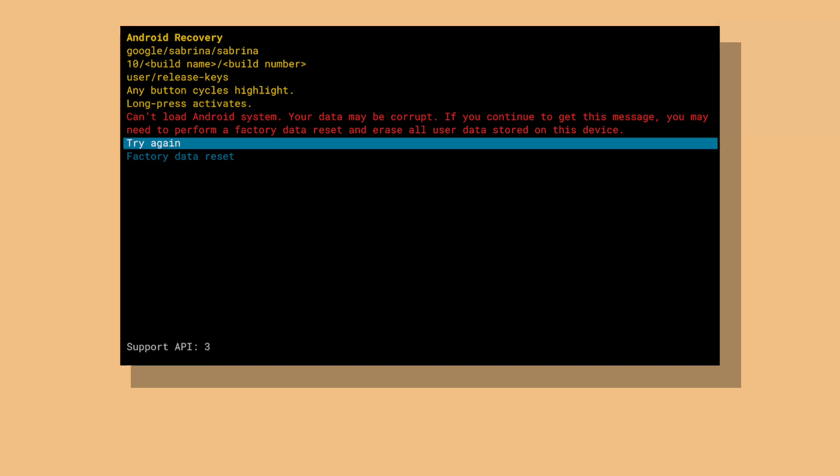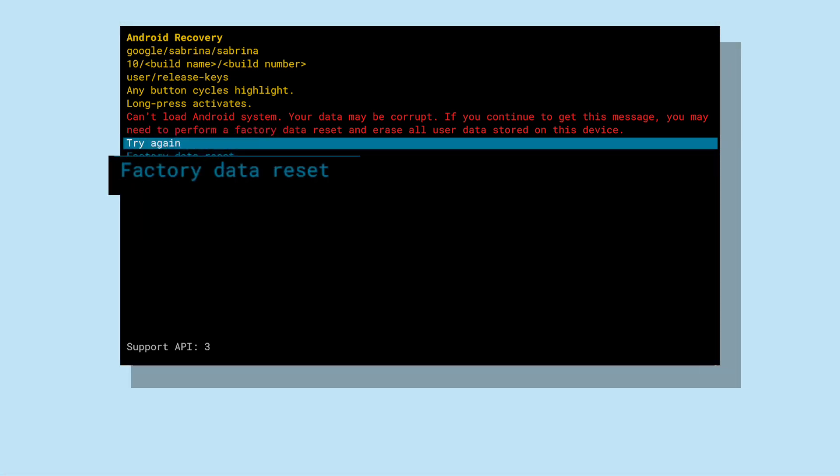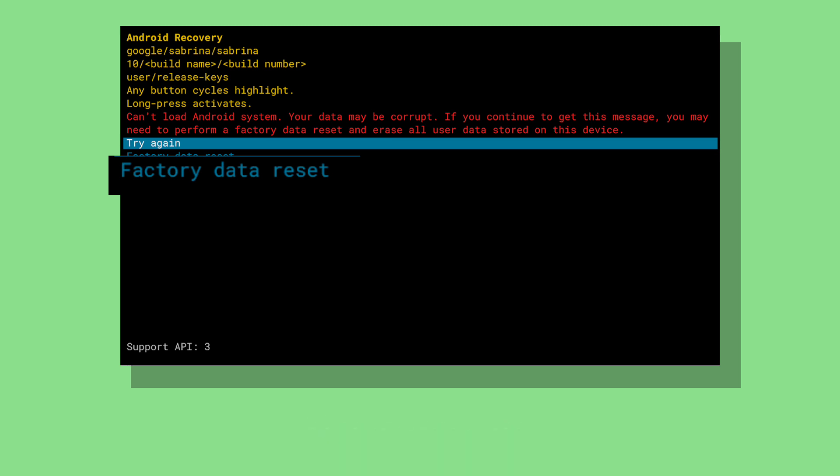In here, you will have two options: to retry or factory reset. Select factory reset. Now it will restart and boot into Android like normal.